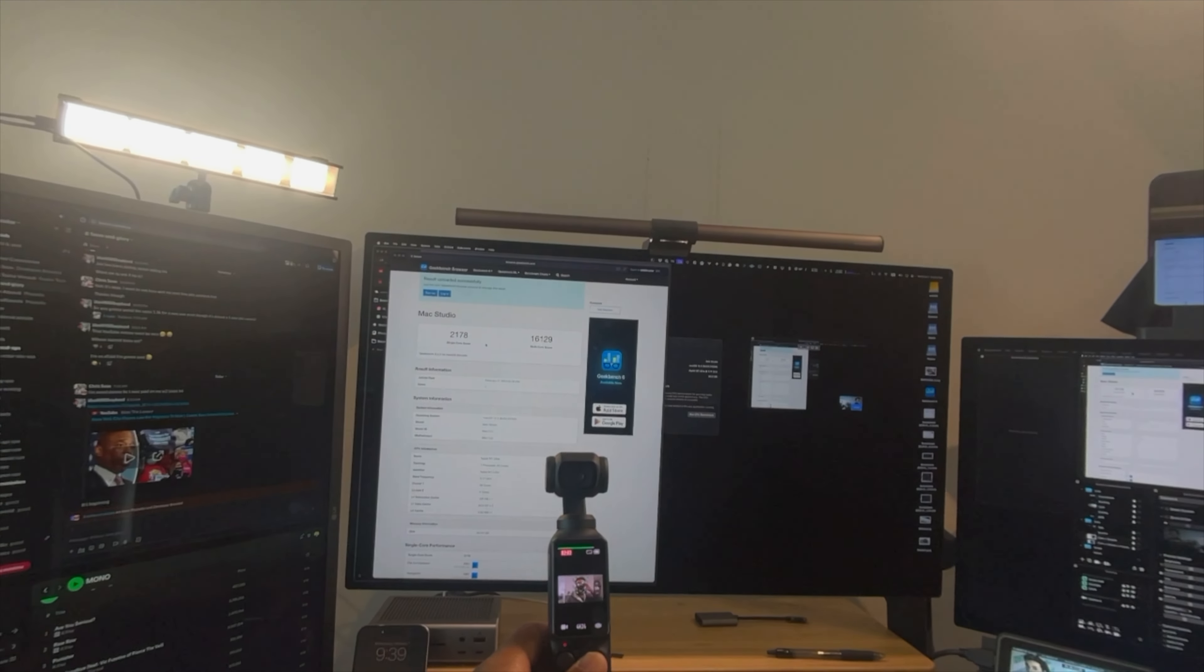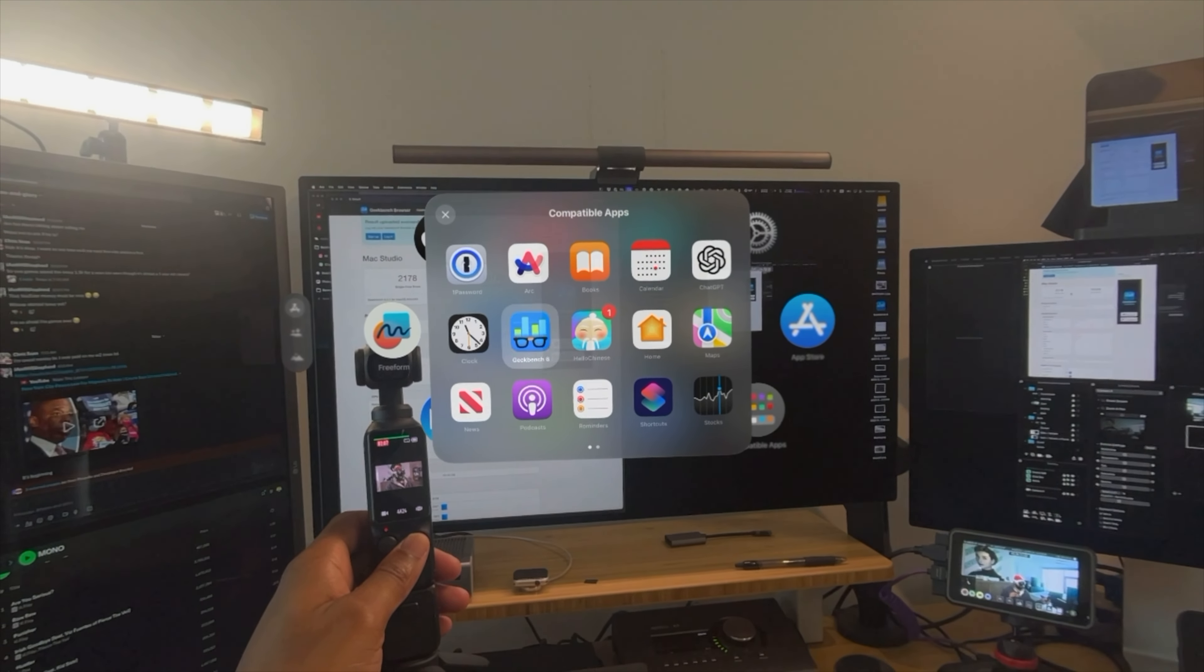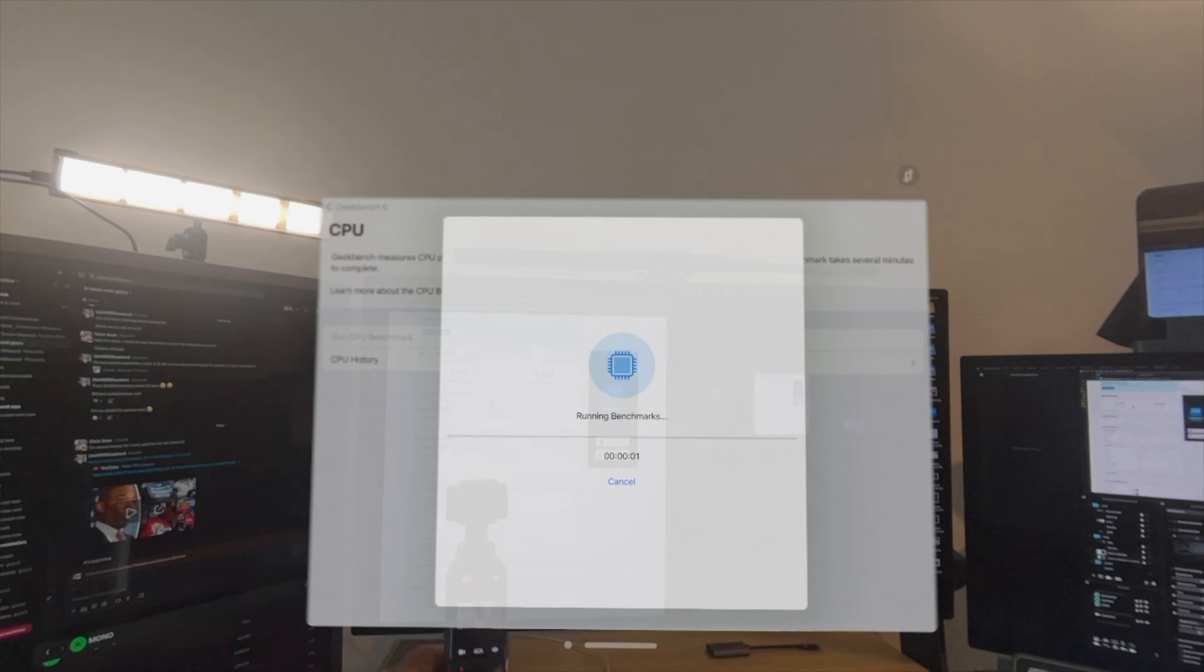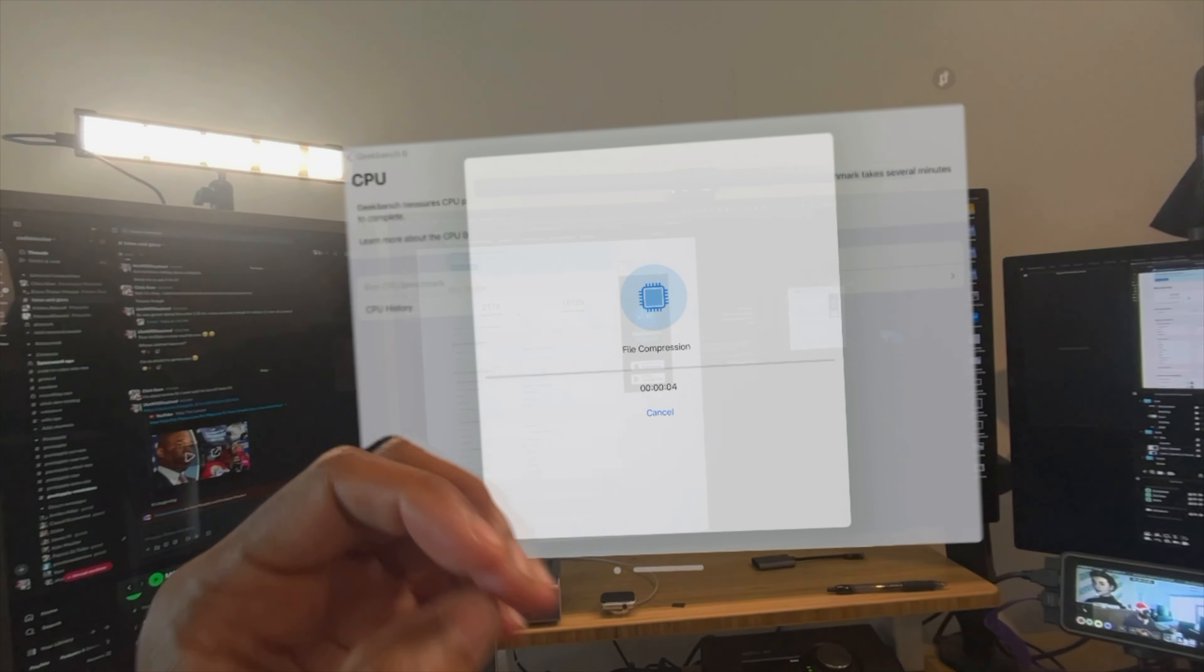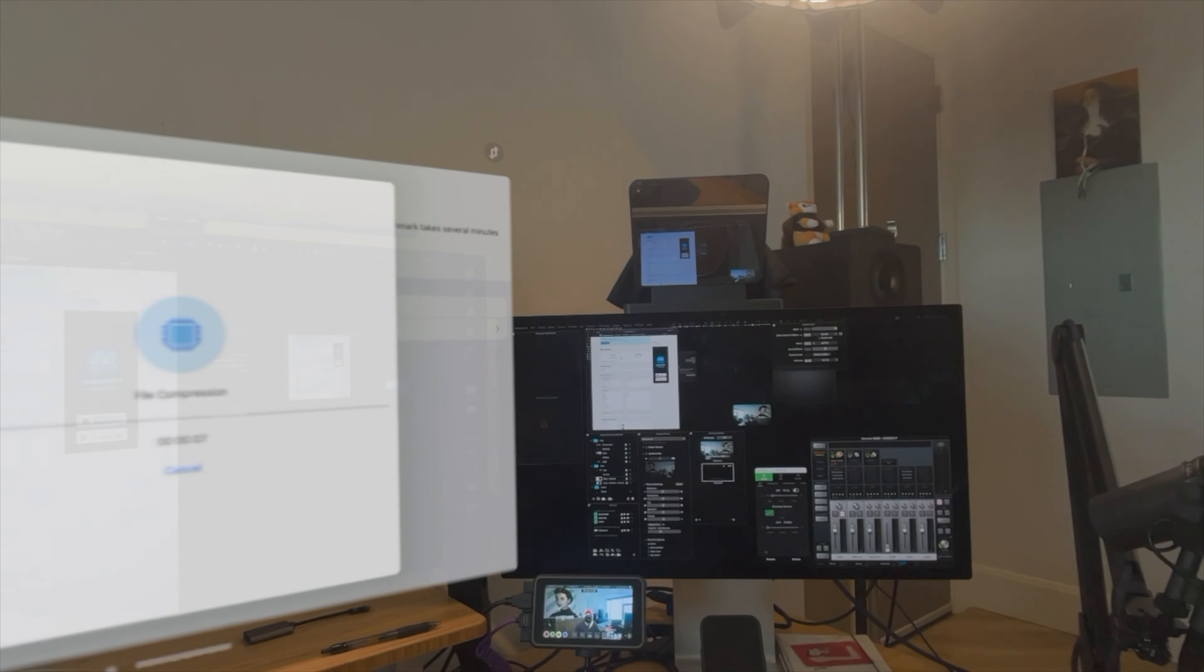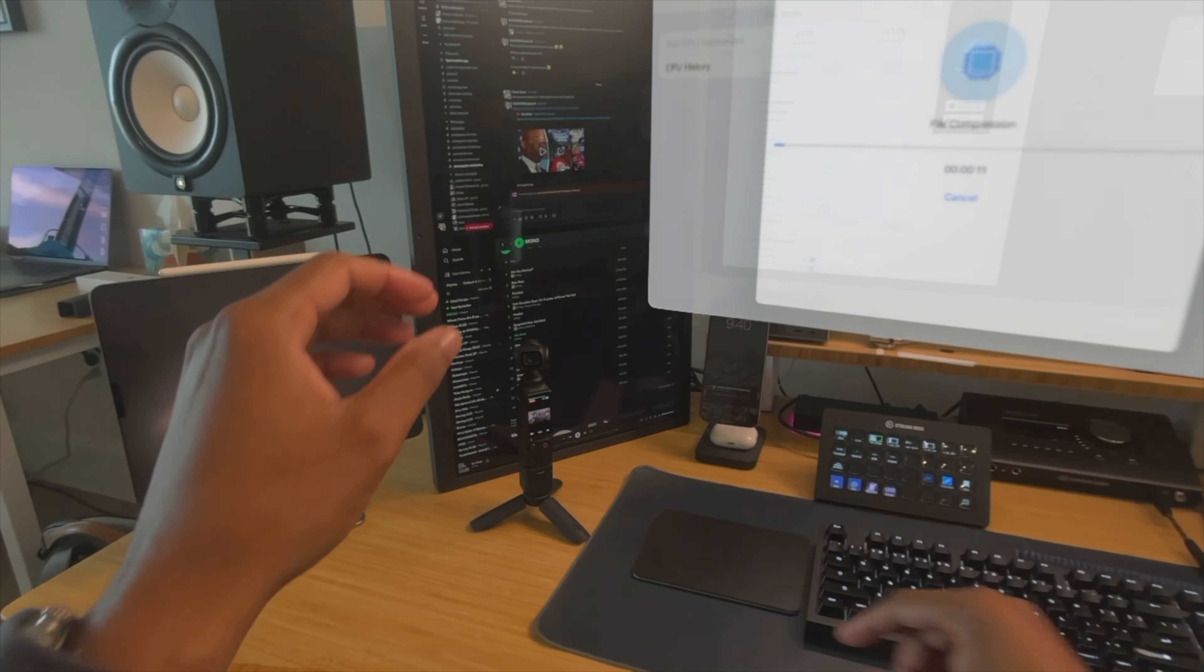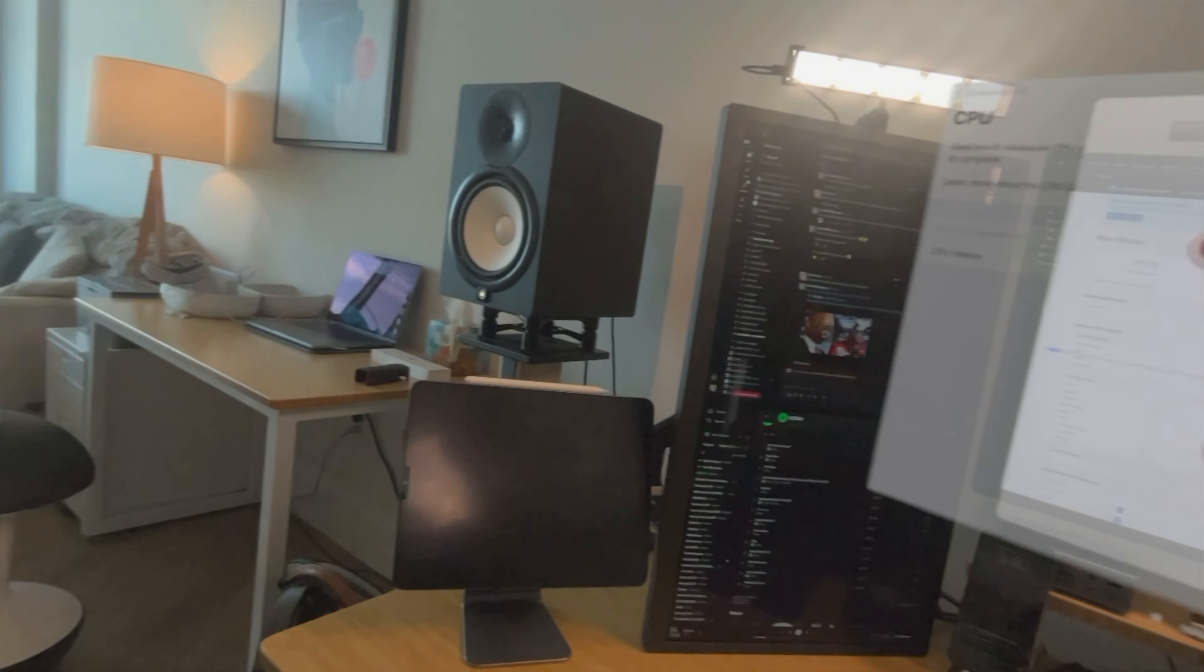So let's see what the VisionPro can do, which has an M2 chip in it. Let's do CPU benchmark, run CPU benchmark. And hopefully this doesn't take forever. It took forever on here. So because this can potentially take a long time, I'm going to go ahead and go over there.